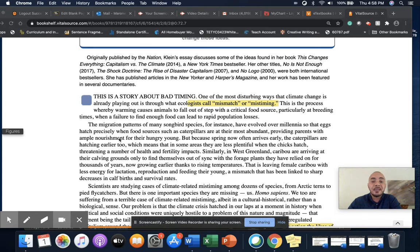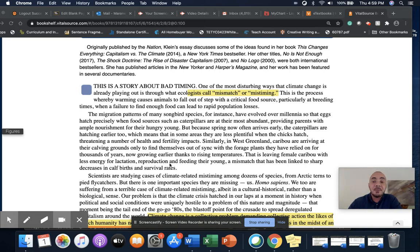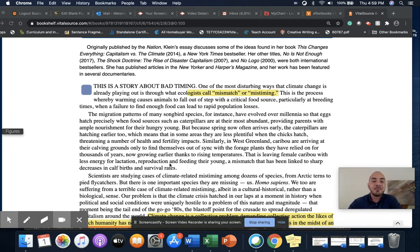"Similarly, in West Greenland, caribou are arriving at calving grounds only to find themselves out of sync with the forage plants they've relied on for thousands of years, now growing earlier thanks to rising temperatures. That is leaving female caribou with less energy for lactation, reproduction, and feeding their young, a mismatch that has been linked to a sharp decrease in calf herds and survival rates. Scientists are studying cases of climate-related mistiming among dozens of species, from arctic terns to pied flycatchers. But there is one important species they are missing — us."